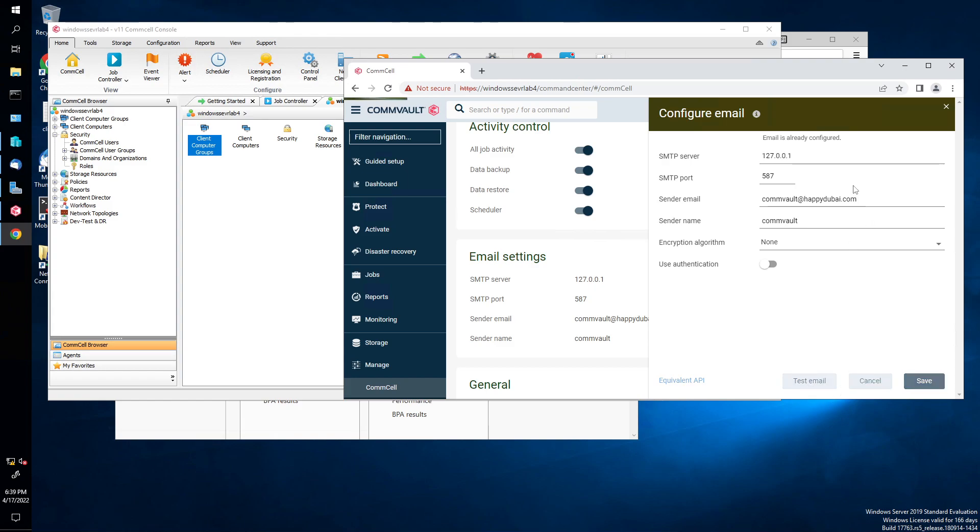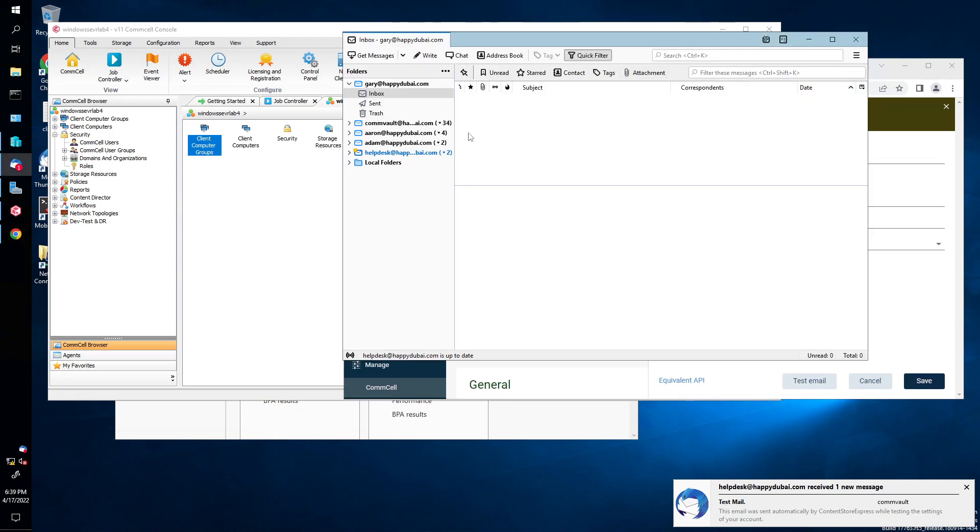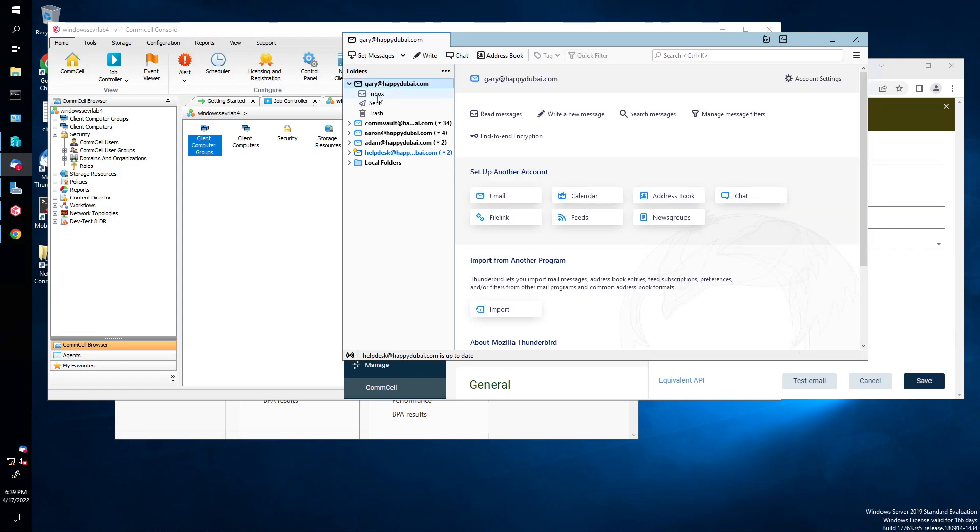Test mail. When that's done, I have a Thunderbird email client set up here. Anyway, okay, Gary at happydubuy.com. Right-click, get messages.